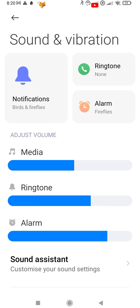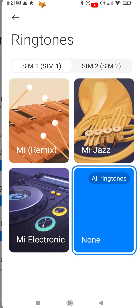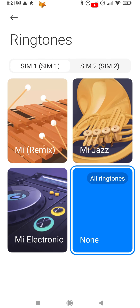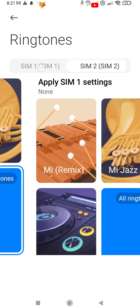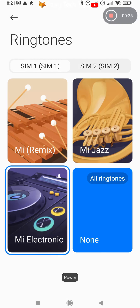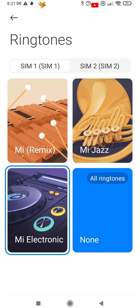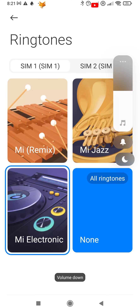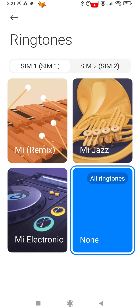Now tap Ringtone. Here you can select which SIM card ringtone you want to change and choose from a few ringtones already saved to your device, or tap All Ringtones to choose something else.